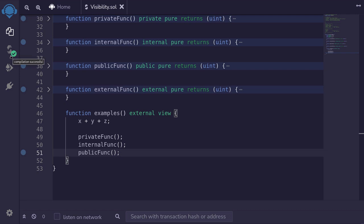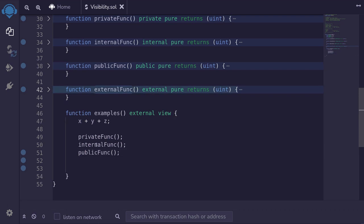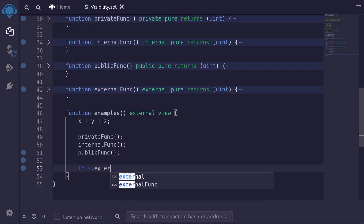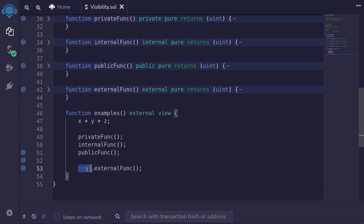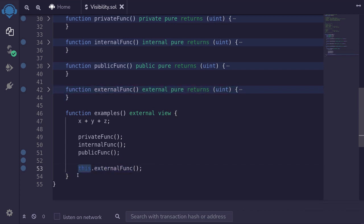The compilation is successful, confirming we can access those state variables and functions inside this function. Now, you can't call the external function directly inside this contract, but there is one hack: use `this.externalFunk`. This works by making an external call into this contract, rather than calling the function directly. However, this is a hacky trick and is also gas-inefficient, so don't do it.